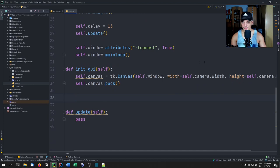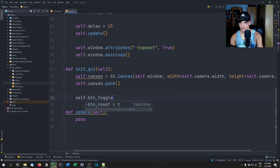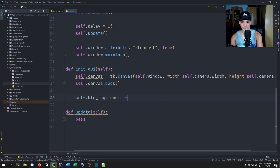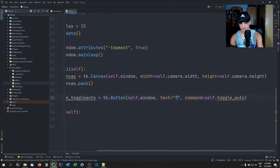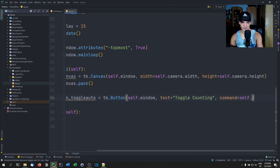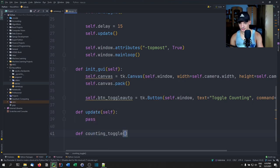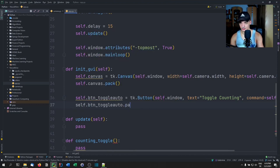The GUI is quite repetitive. We create a toggle counting button: btn_toggle_auto equals tk.Button(self.window, text='Toggle Counting', command=self.counting_toggle). We pack it with anchor=tk.CENTER and expand=True to make it look larger. The counting_toggle function for now is just a pass placeholder, and we'll implement it shortly.